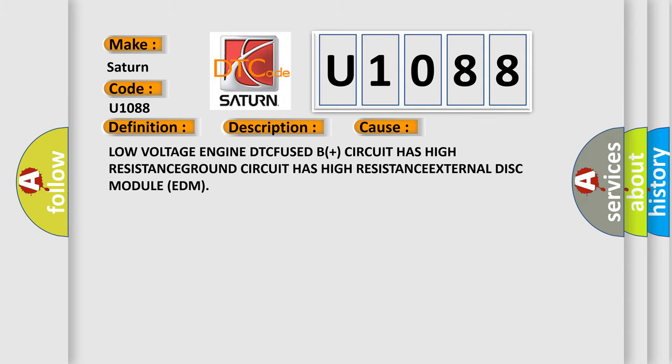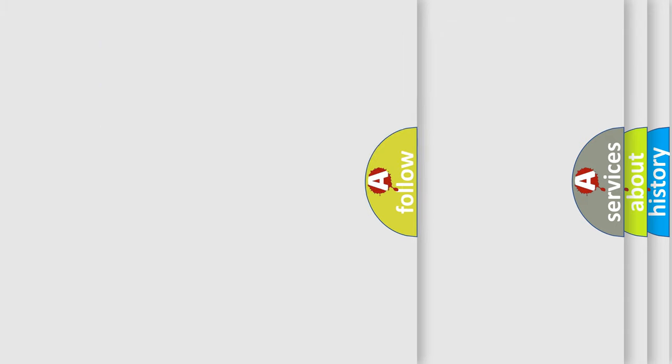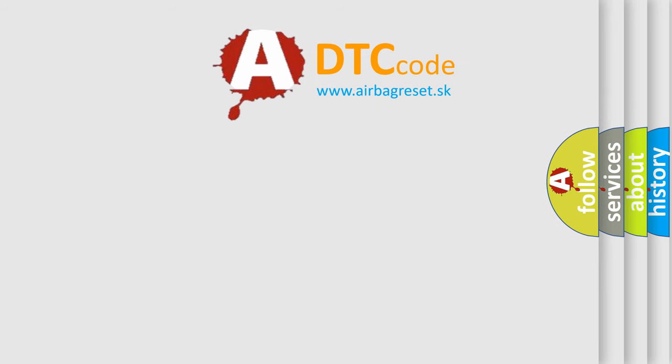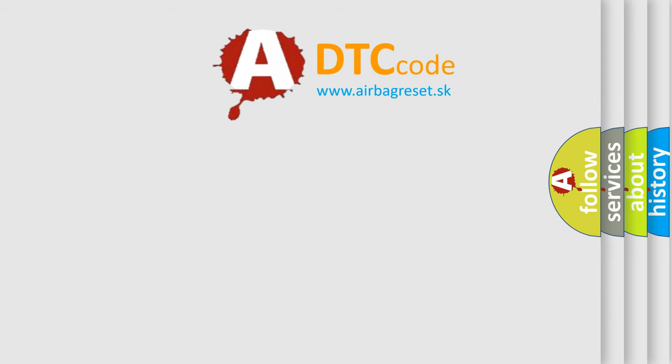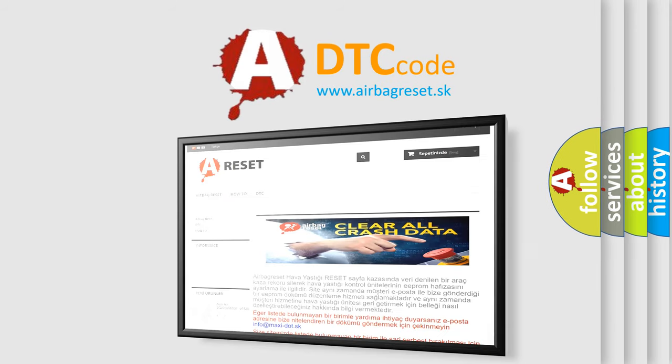The Airbag Reset website aims to provide information in 52 languages. Thank you for your attention and stay tuned for the next video.